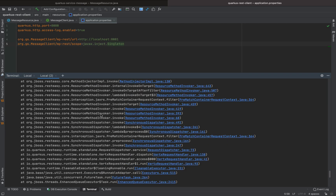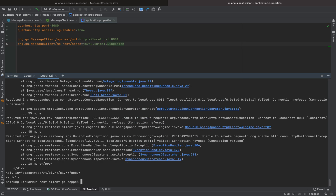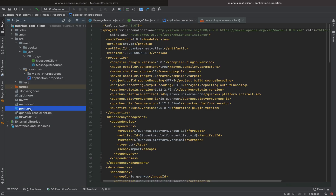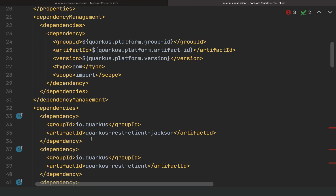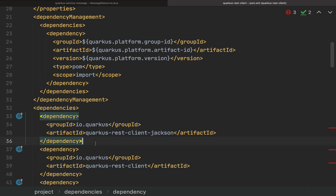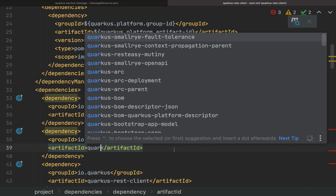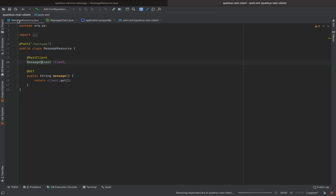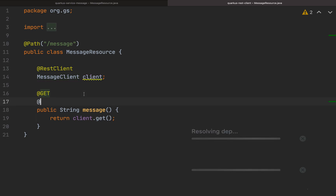We can see a lot of logs and we don't want that — we want a fallback method. To do this, we need to import the MicroProfile Fault Tolerance dependencies. Open the pom.xml and copy an existing dependency, then change the artifact ID to quarkus-smallrye-fault-tolerance.